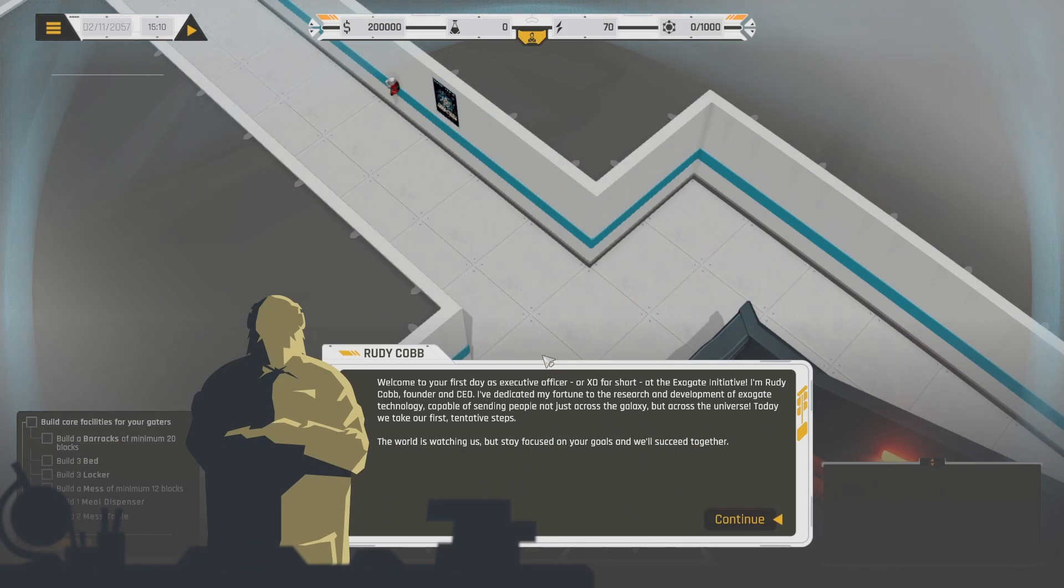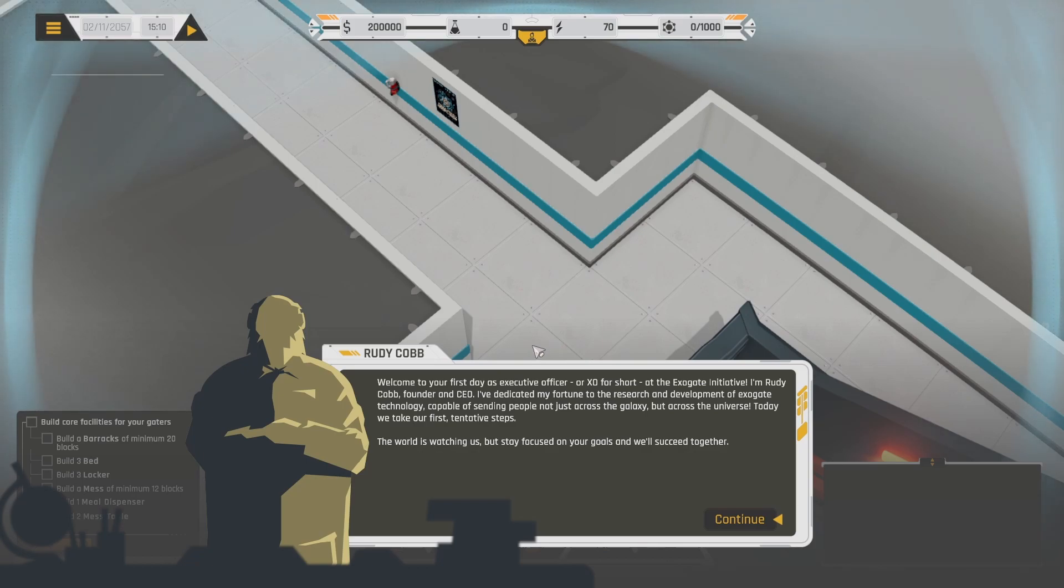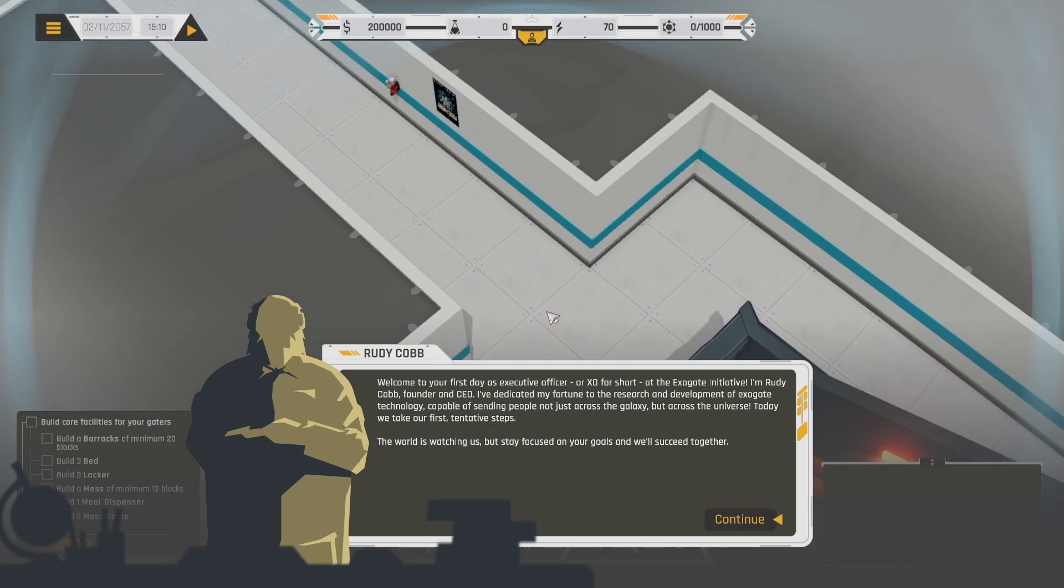Alright, welcome to your first day as Executive Officer or EXO for short at the Exogate Initiative. I'm Rudy Cobb, founder and CEO. I've dedicated my fortune to the research and development of Exogate technology, capable of sending people not just across the galaxy but across the universe. Today we take our first tentative steps. The world is watching us, but stay focused on your goals and we'll succeed together.